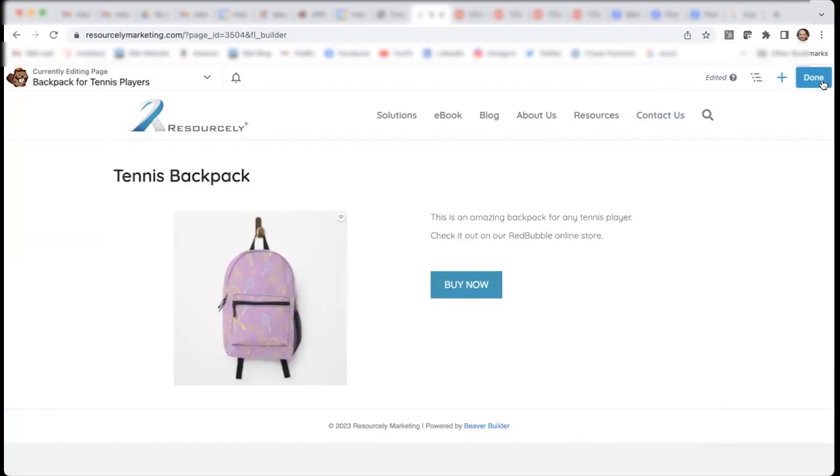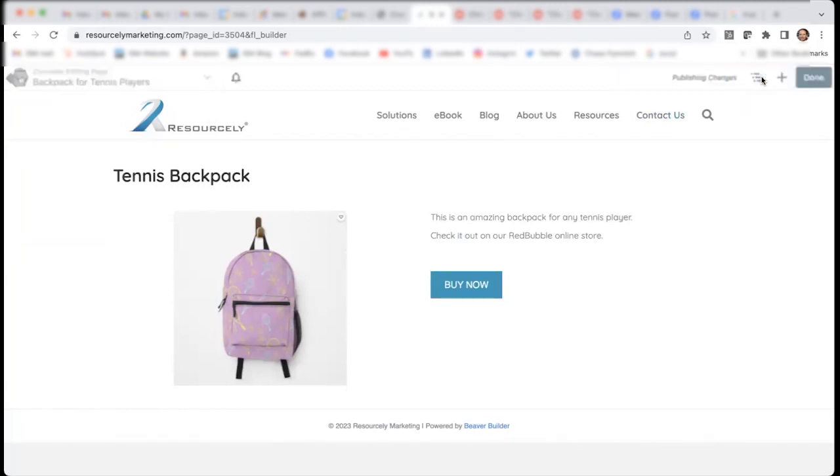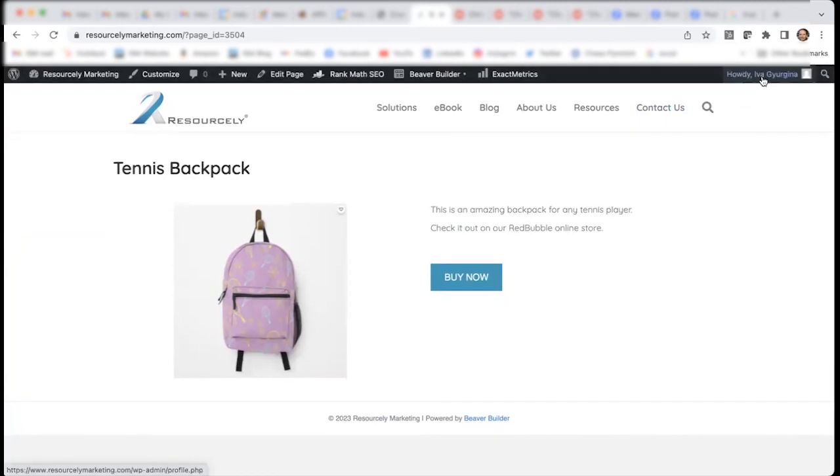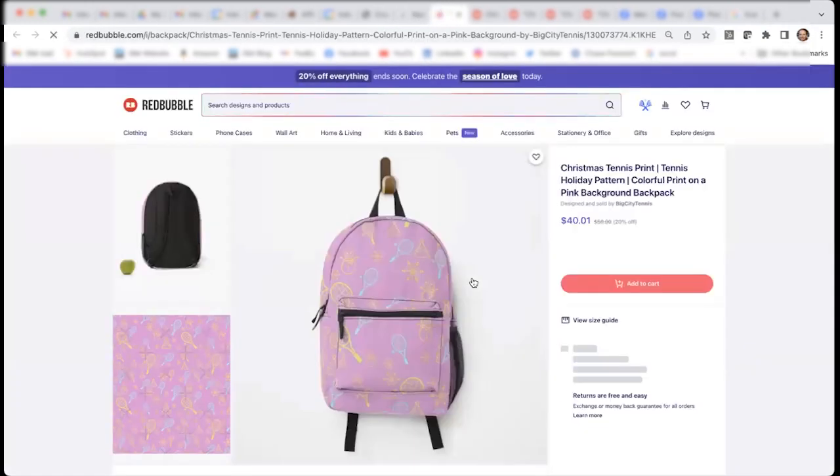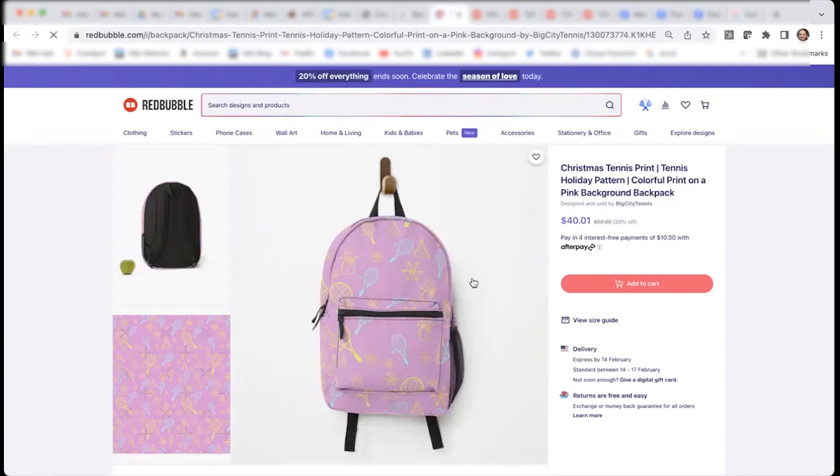I have a very simple landing page, which leads to my Redbubble online store. All I need to do is click done and publish. And there you go. Once a user comes over and clicks on buy now, they will end up on this page, where they can purchase the backpack.